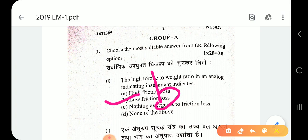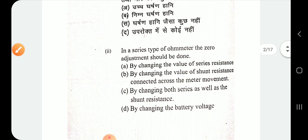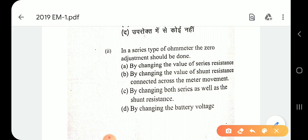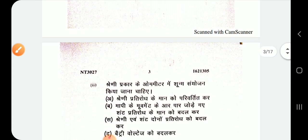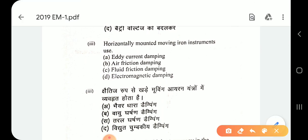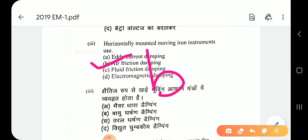The second question is: in a series type of ohmmeter, the zero adjusting should be done by changing the value of shunt resistance connected across the meter.